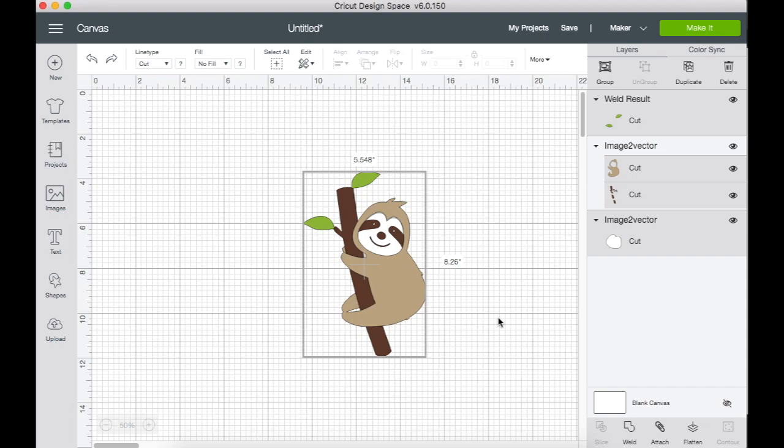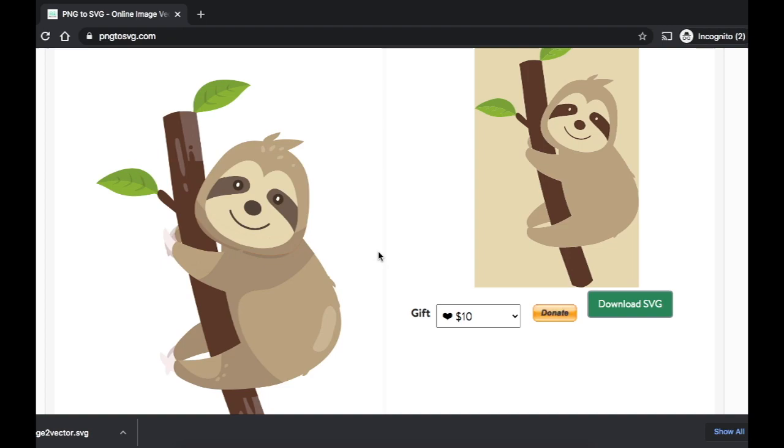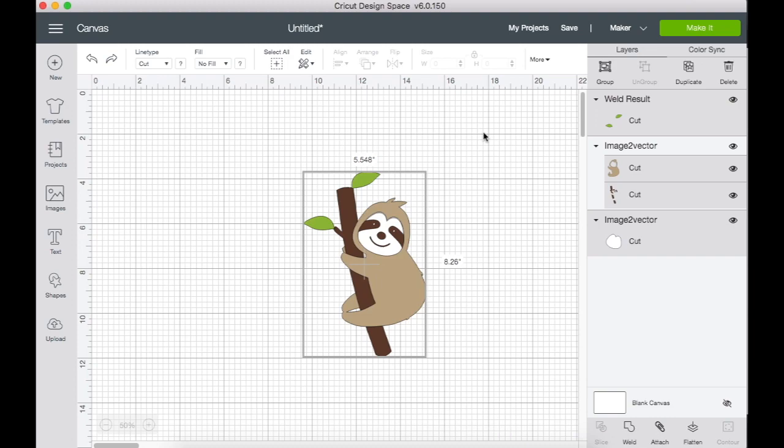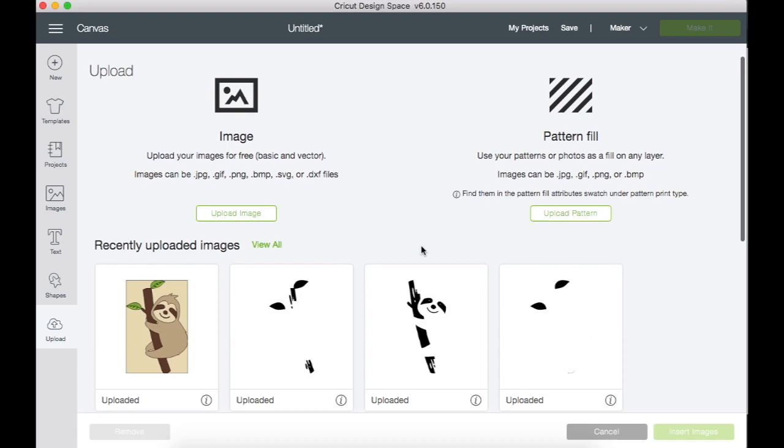All right, now the next method I'm going to show you - well, it takes quite a bit longer, but it'll give you a little bit more control in that, like if this doesn't work for you. For example, if you're going to this website and the colors are not coming out the way you want it, or if you just don't want to use a converter website and you'd rather work with Cricut Design Space, then this other method will work for you.